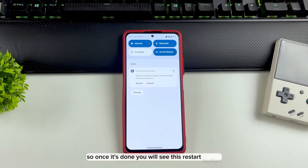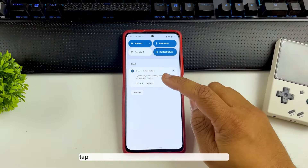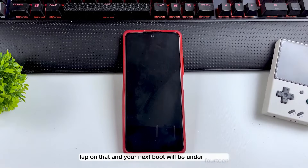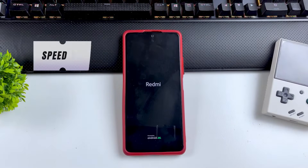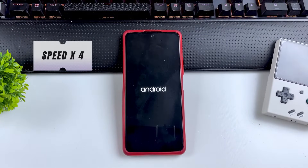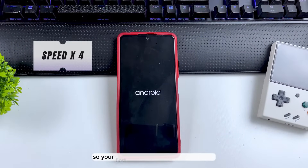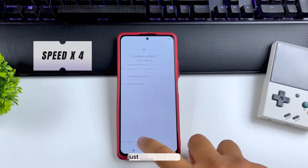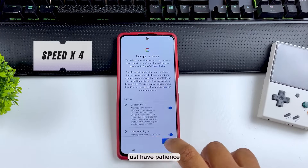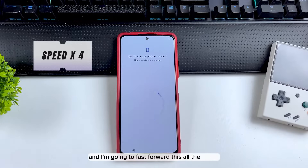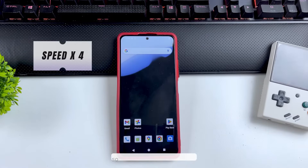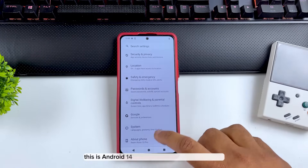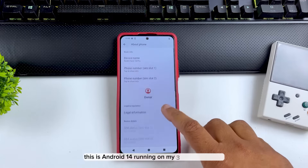Once it's done you will see a Restart button — tap on that, and your next boot will be Android 14. Your first boot might take a little longer, don't worry, just have patience. Now you can see in the About section that this is Android 14 running on my three-year-old phone.